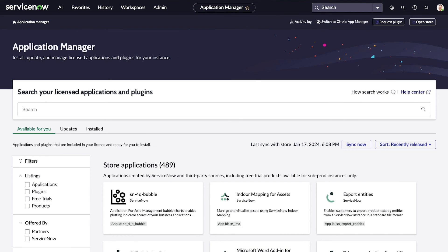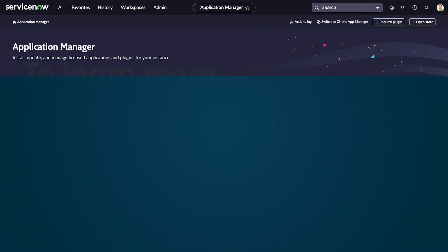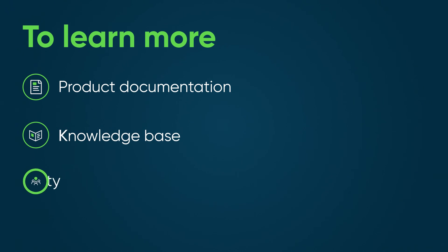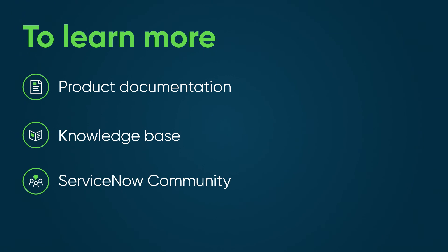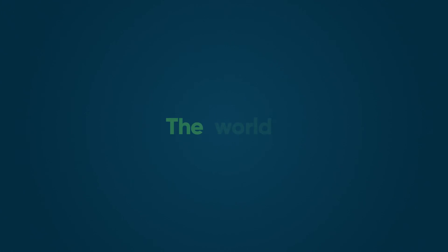We've seen how Application Manager provides one convenient interface for administrators to search for, install, and update applications on an instance. To learn more, see our product documentation or knowledge base, or ask a question in the ServiceNow community. Thank you.